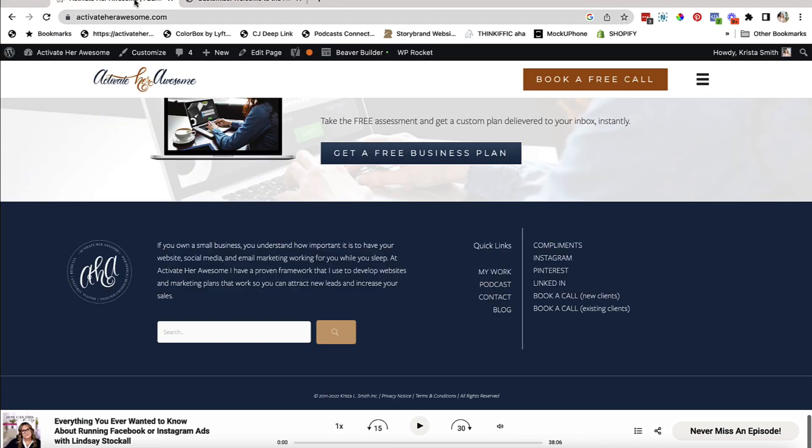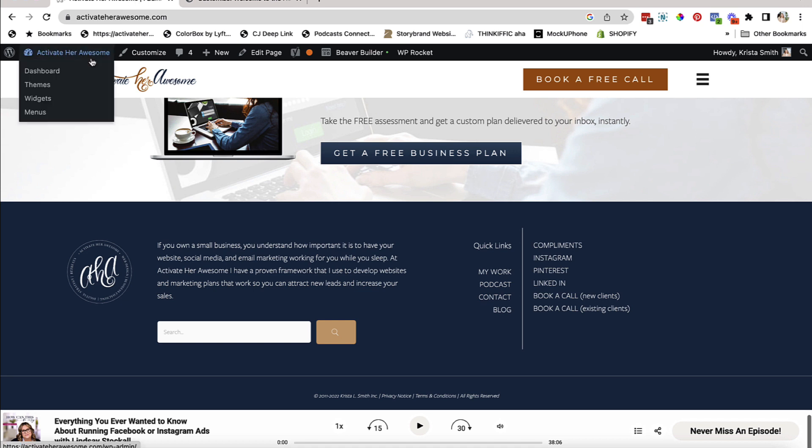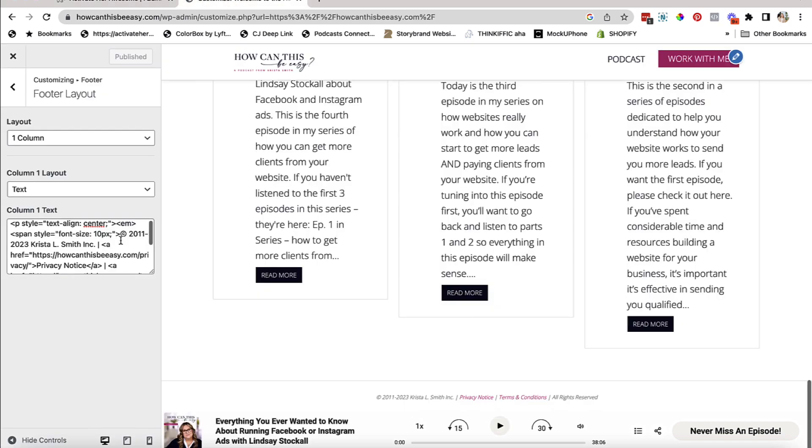Now, sometimes you have a more complicated build and you have a custom built footer. So if that is you and you weren't actually able to see anything and update anything this way, and I know this looks like a bunch of gobbledygook, but all you have to do really is look for the year.